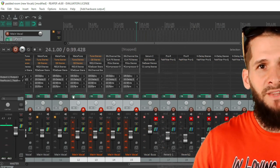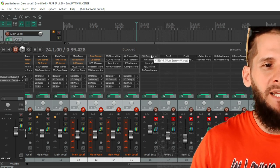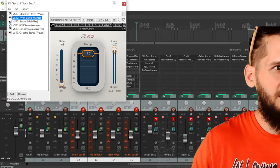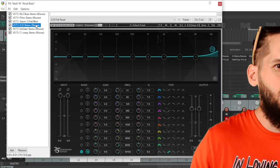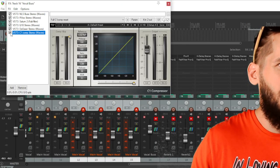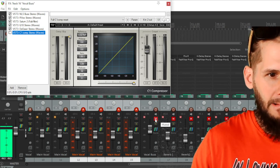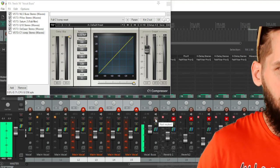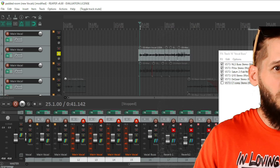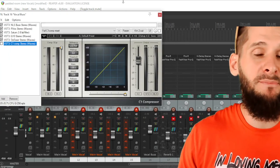That was the one vocal with just my vocal chain and no bus channels. Now the first bus I'll introduce is the vocal bus. The effects on there are: the NLS bus for saturation, more compression, the Saturn plugin for saturation, the Q10 EQ boosting the really high frequencies, more de-esser, and then some more compression at the end — that last compressor is optional. You can instantly hear how much more presence you get from the vocal bus.